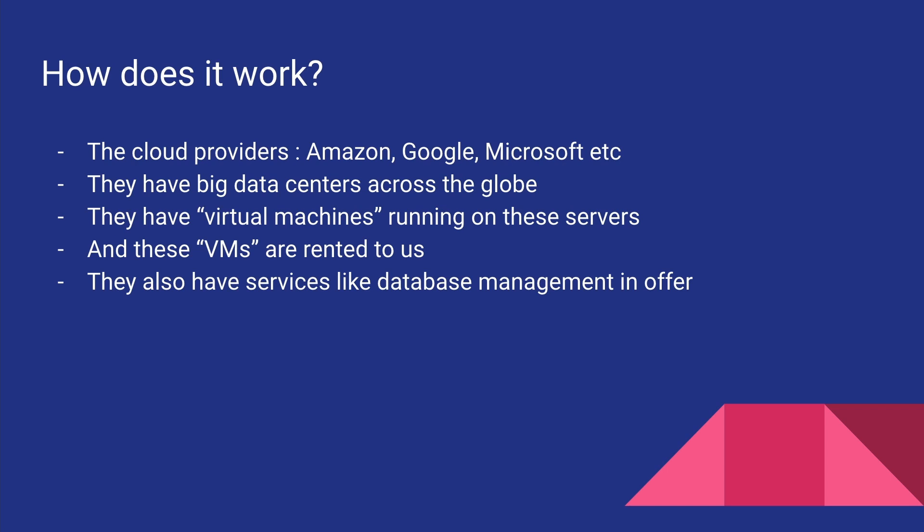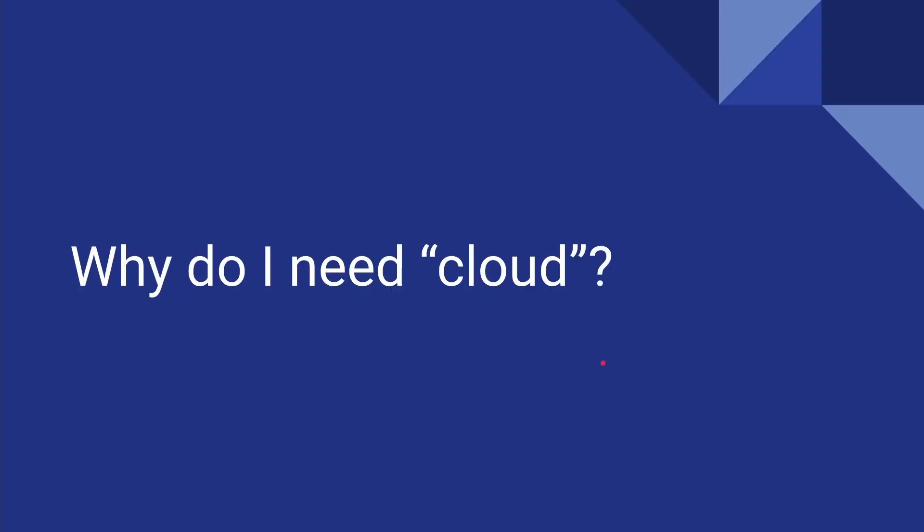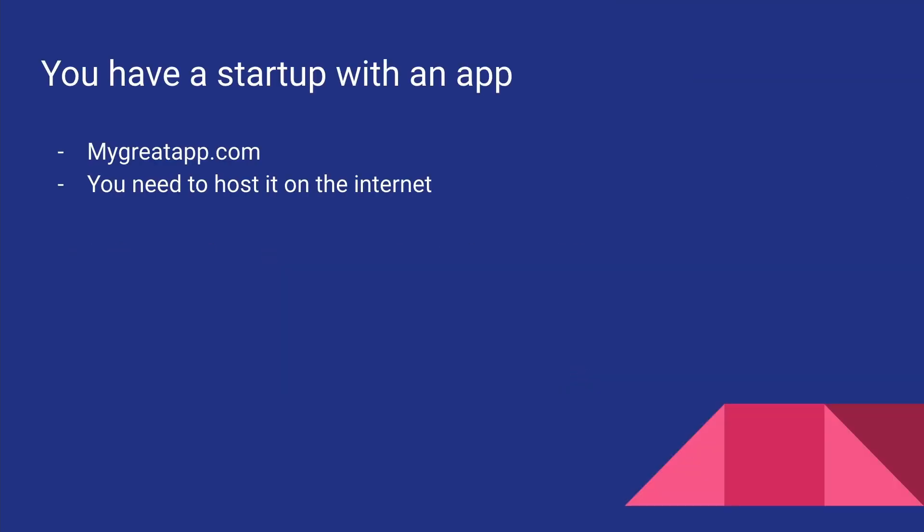In addition to these virtual machines, they also offer services. For now, to keep things simple, we'll just say they offer services like database management so that we don't have to run our own databases.